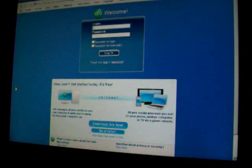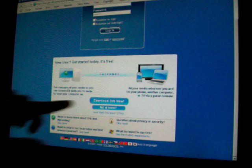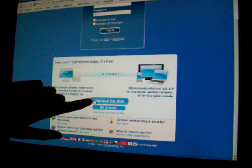Alright, so first go to Google and type in ORB, and go to mycast.orb.com. Go to download ORB now.